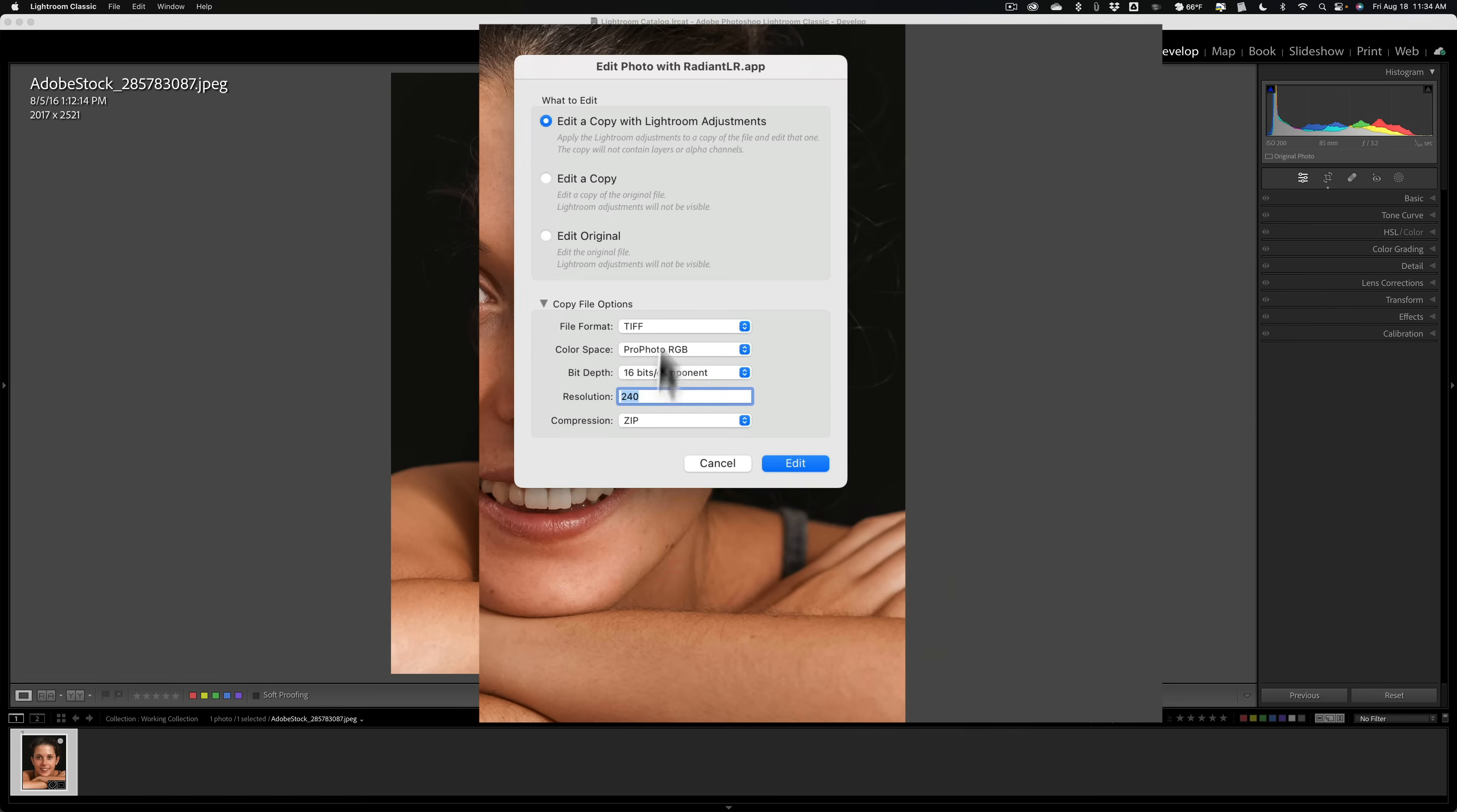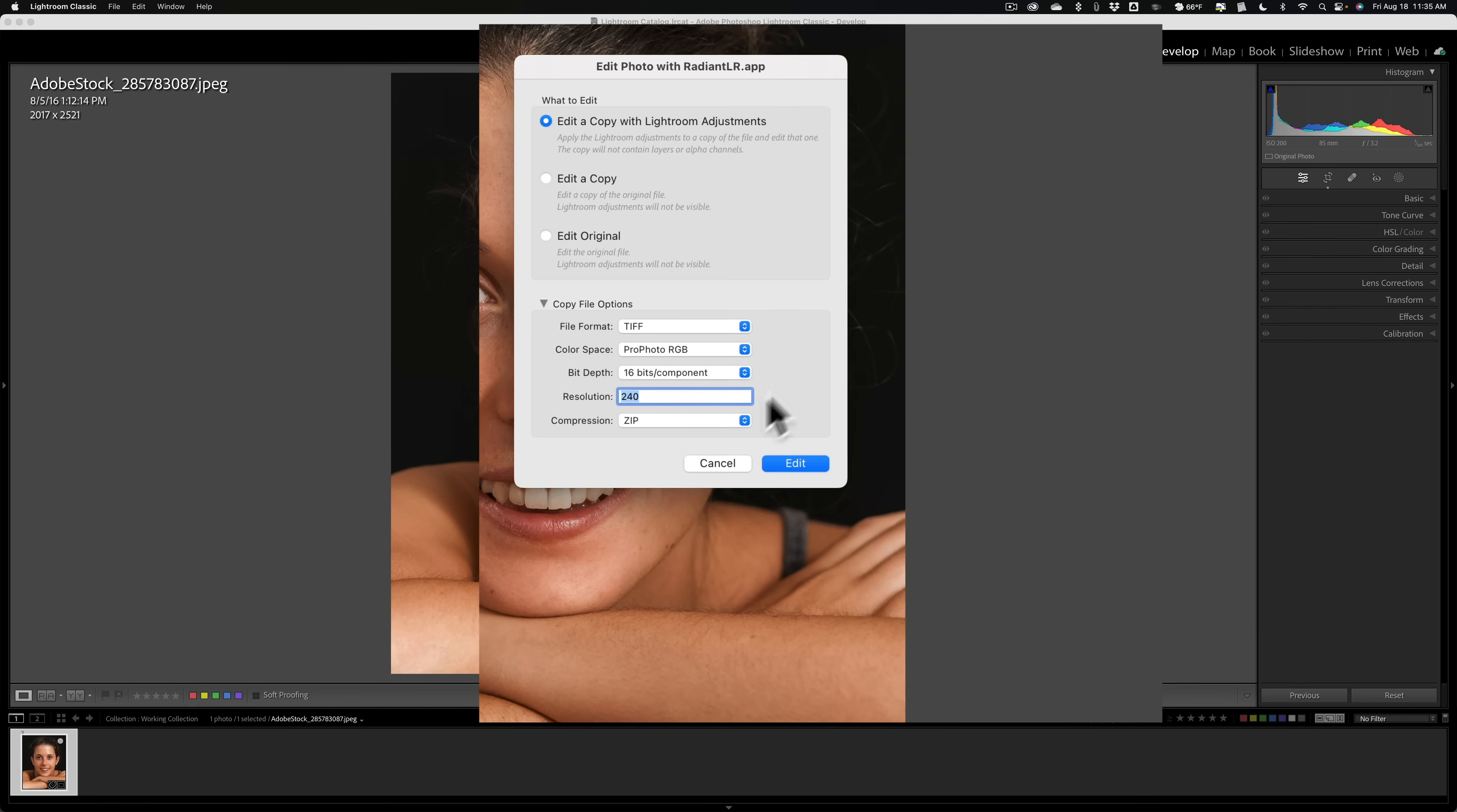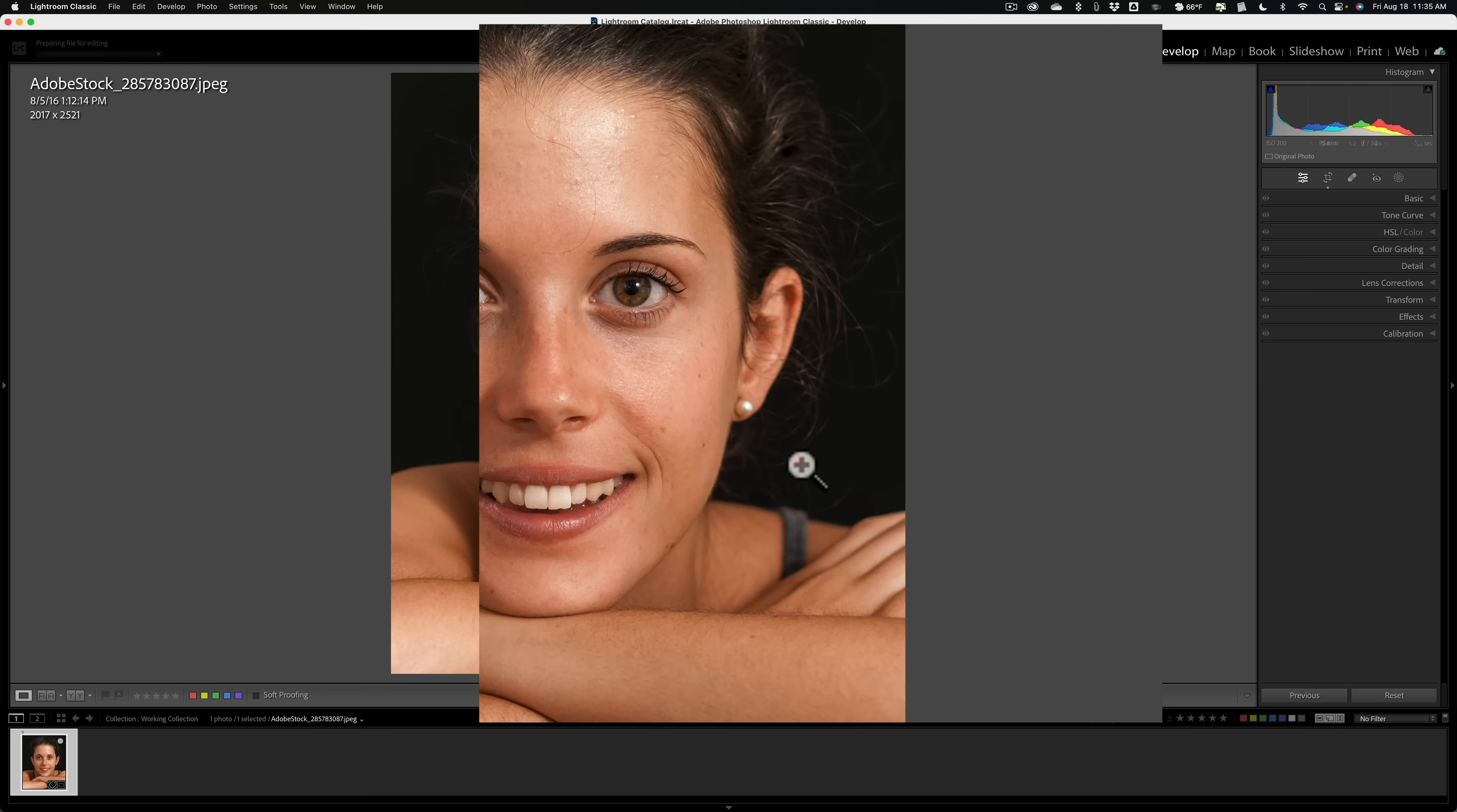Now, I just have the default settings here. It's a TIFF ProPhoto RGB, 16 bits per component, a resolution 240, and compression zip. That's the default settings when you install Radiant Photo. So I'll just stay with those. I'm not going to change them. And I am going to edit a copy with Lightroom Adjustments, because that Lightroom Adjustment was cropping it. So I'm going to click Edit.